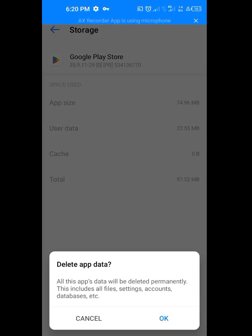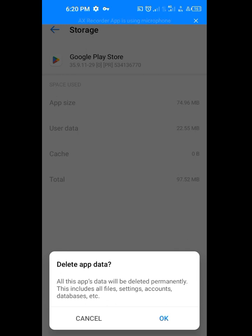They said delete app data. All this app data will be deleted permanently. This includes all files, certain accounts, database, etc. Now tap on OK.